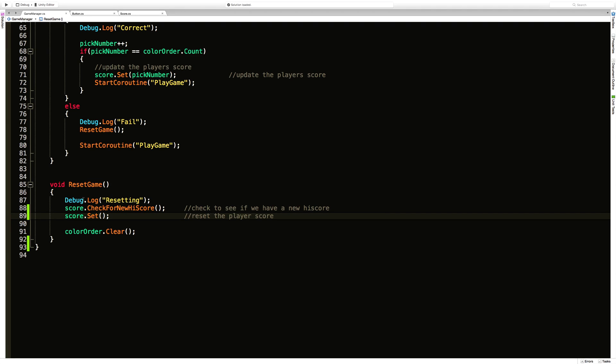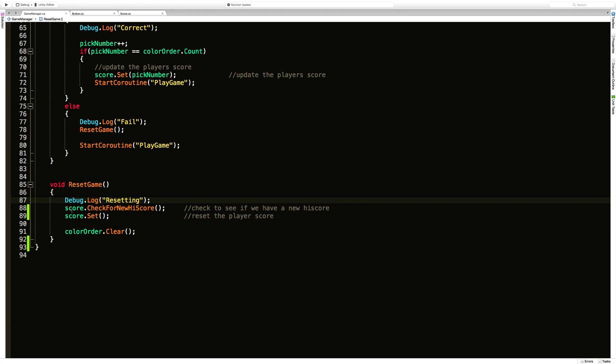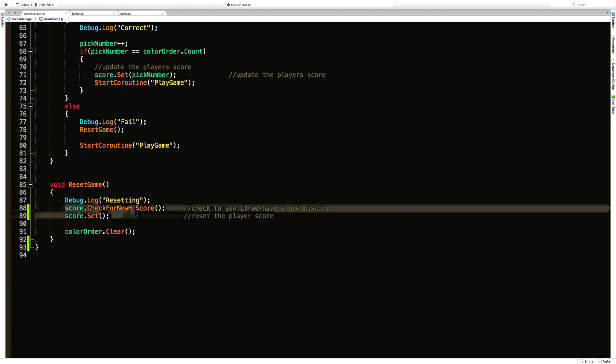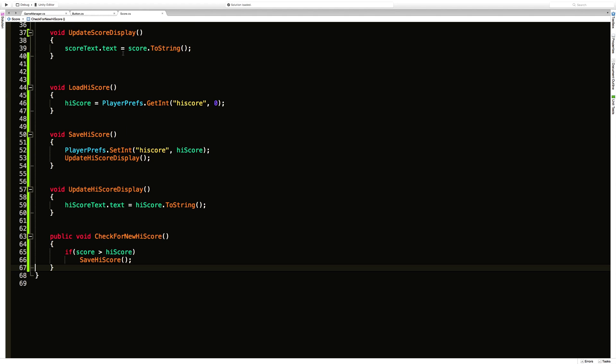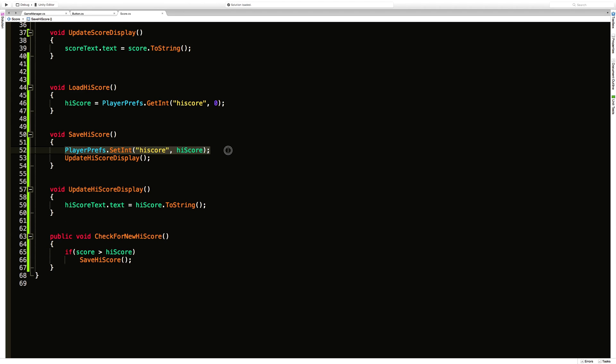So reset game now. We debug log out the resetting. We're going to check to see if we have a new high score, which of course comes over to the score method. And if we do have a new high score go ahead and save it. That's going to go after the PlayerPrefs and save it and then update the display.